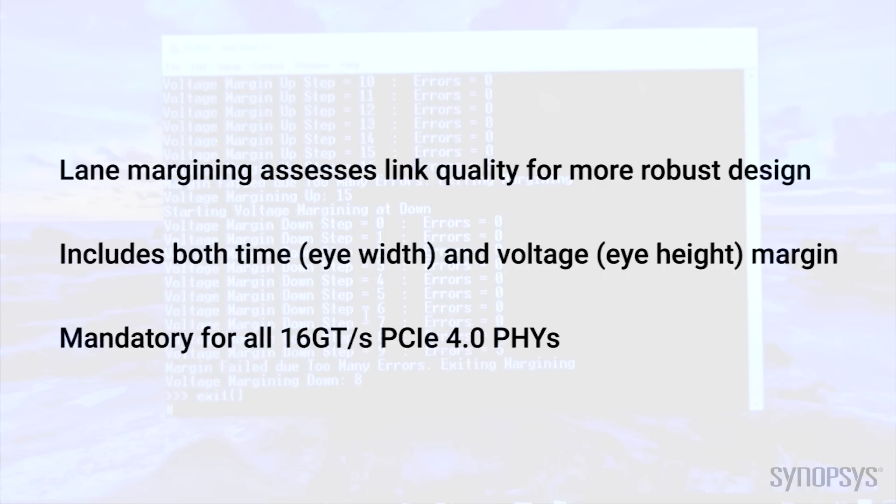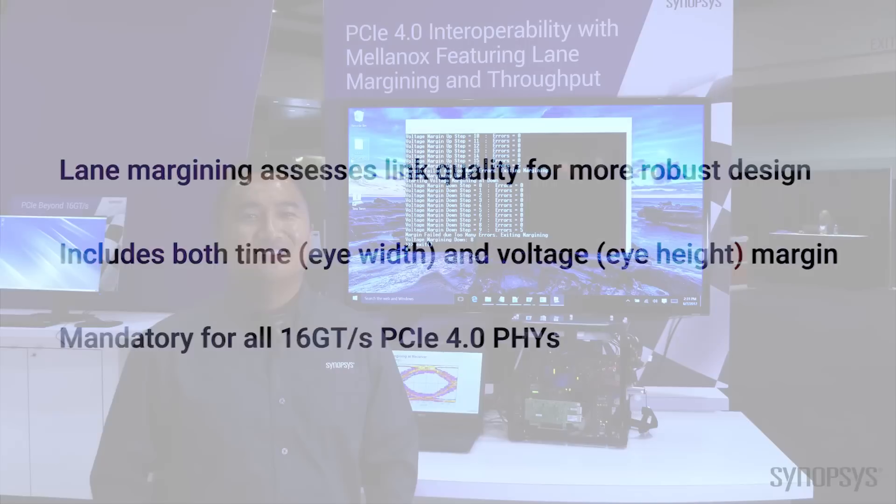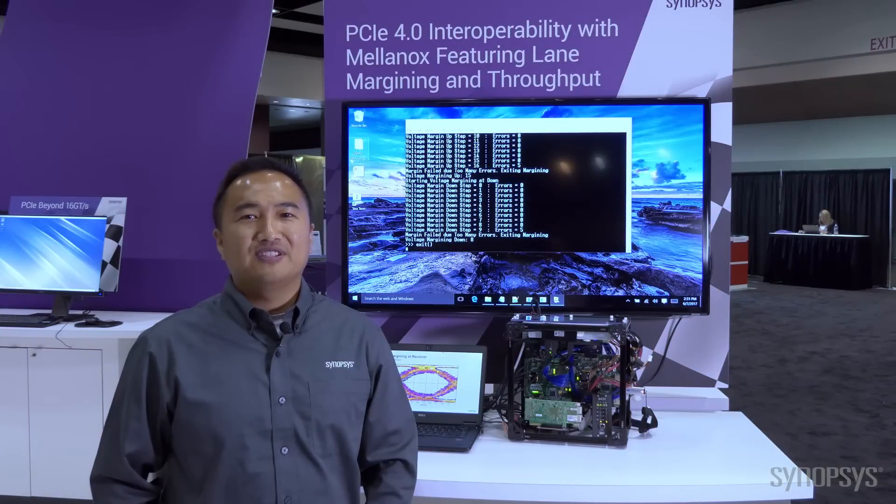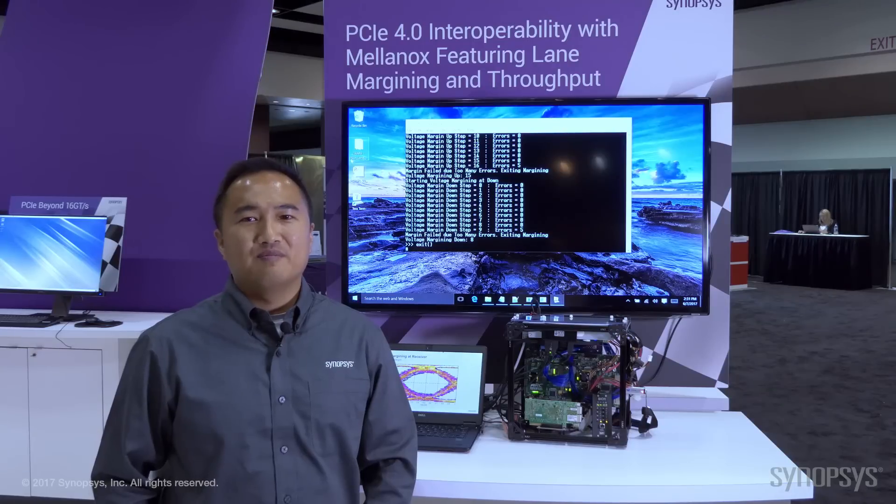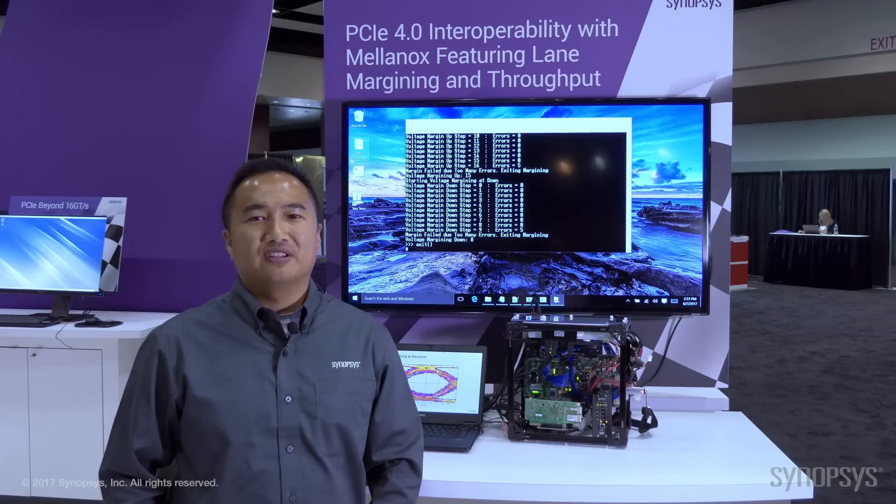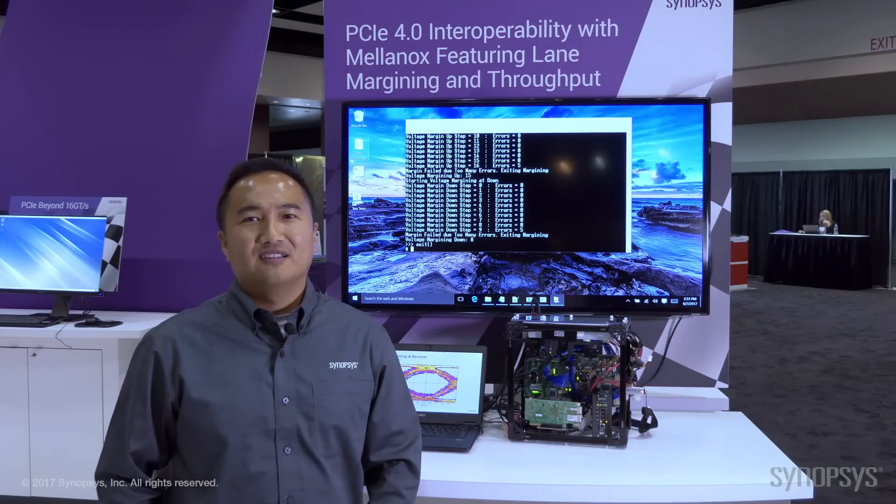This was our demonstration for PCIe 4.0 interoperability with Mellanox featuring lane margining.